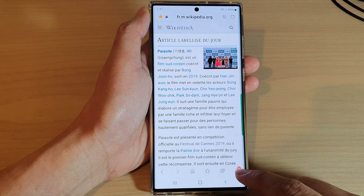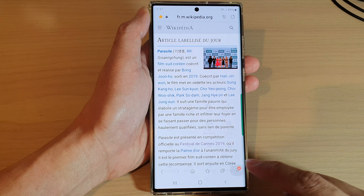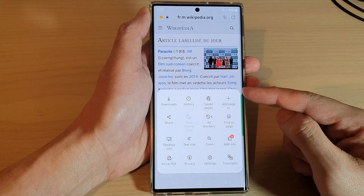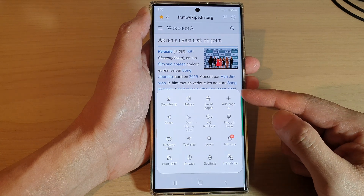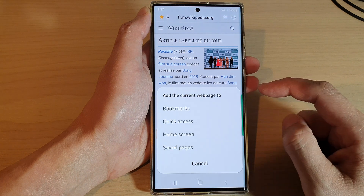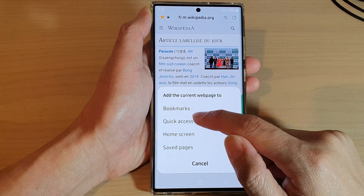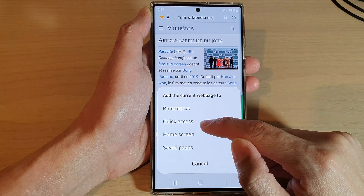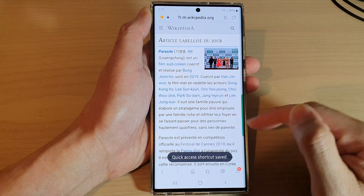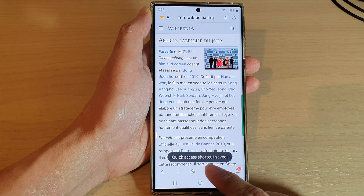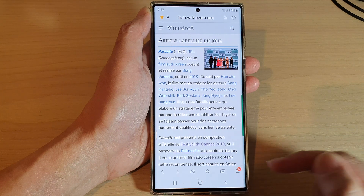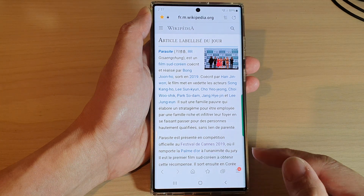In Samsung Internet, tap on the menu key at the bottom. From the pop-up menu, tap on 'Add page to' and then select 'Quick Access' from the pop-up. It will now create a shortcut in Quick Access.